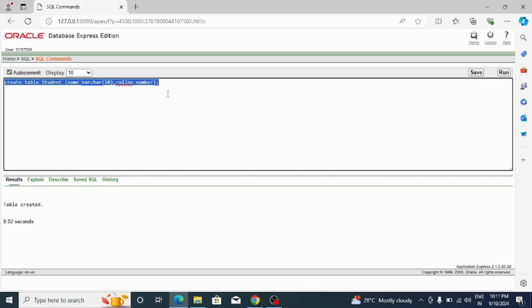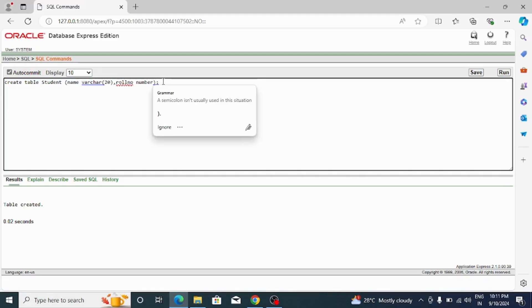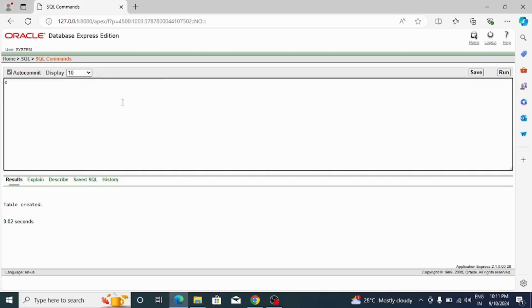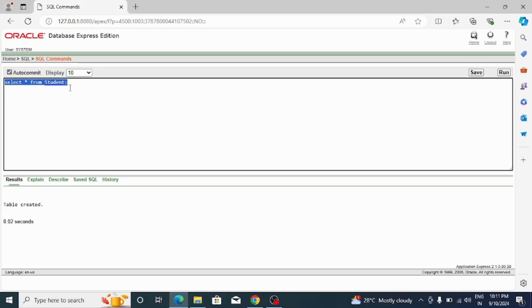Now again, one more command I want to see: SELECT * FROM student. Here I want to show you what is there in that table. I want to select the content from that table, but currently nothing is there, so it's showing no data found. This is how you can use Oracle 10G.